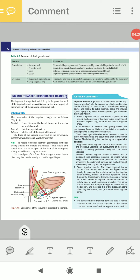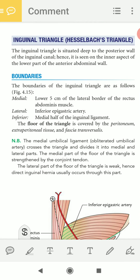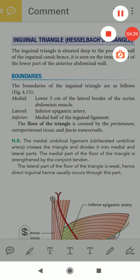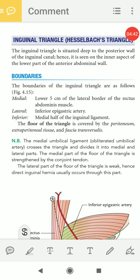Now we know about one important triangle known as the inguinal triangle, or Hesselbach's triangle. We need to know this triangle in detail because an important hernia occurs through it. This triangle is responsible for the direct inguinal hernia, while the inguinal canal is responsible for the indirect inguinal hernia.